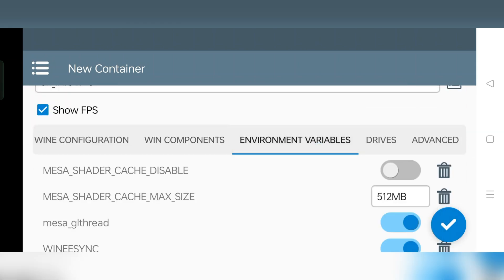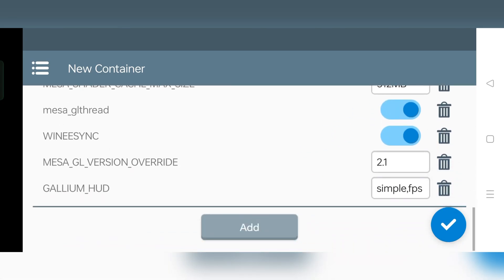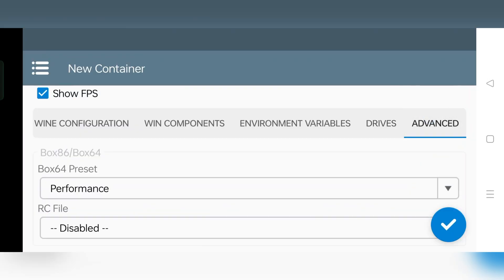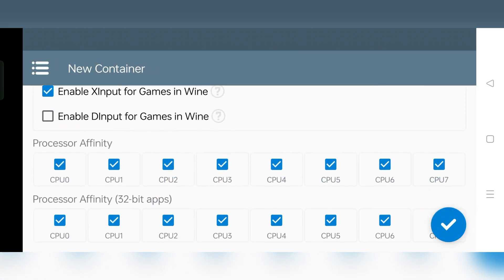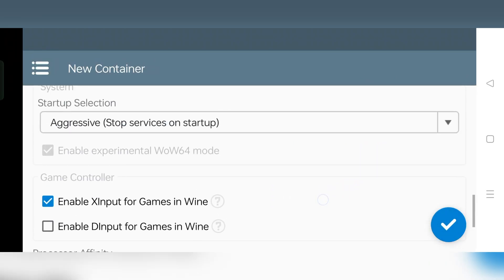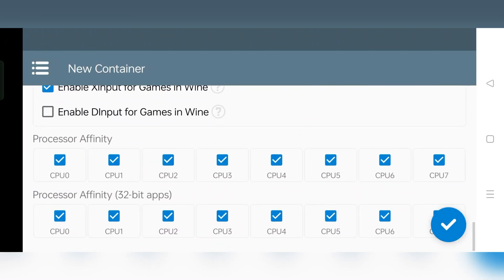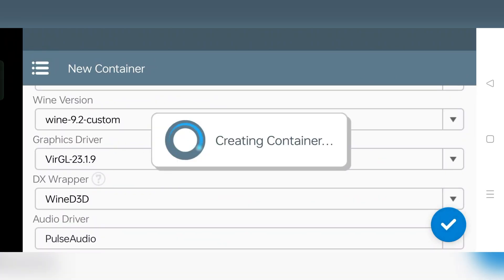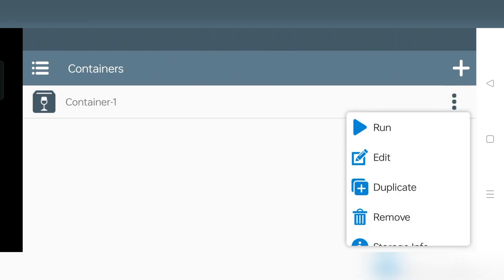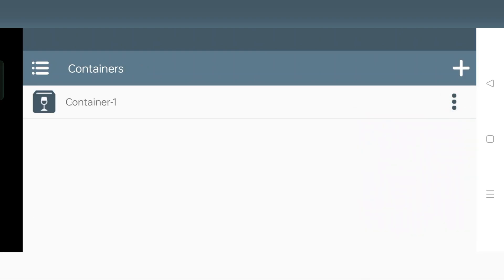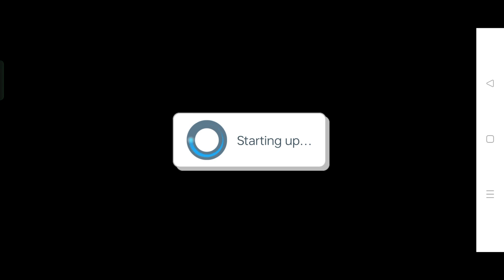Now go to Environment Variables. Make sure Mesa GL version value is set to 2.1. Then go to the Advanced Section and select Startup Selection to Aggressive Mode. Alright, now everything is set. Save the container, then boot the container. All the settings we applied are the same as what we used in our recent WinLater Mali videos.